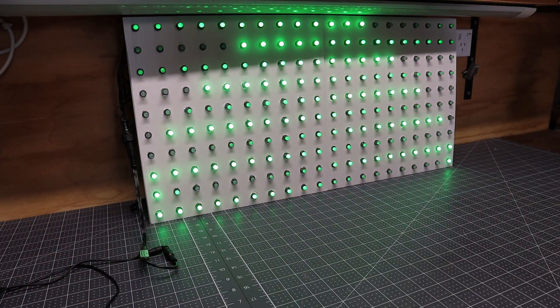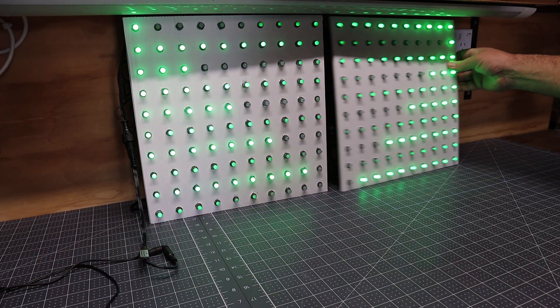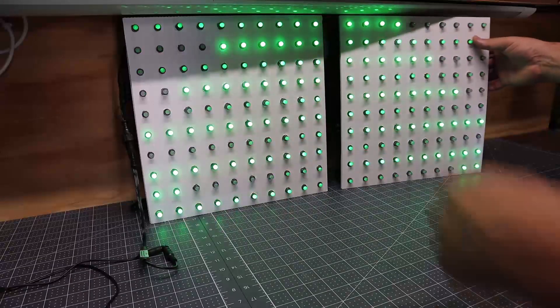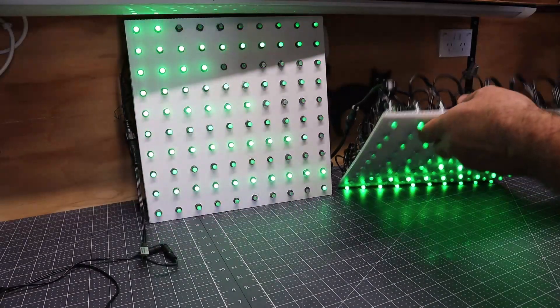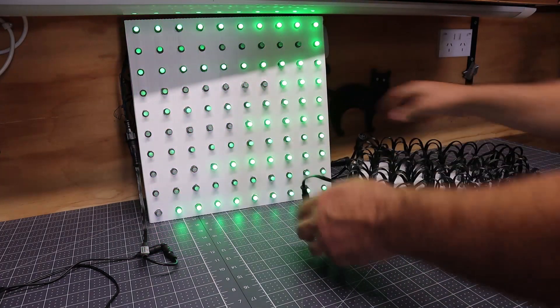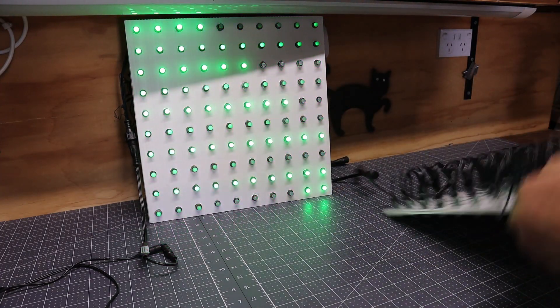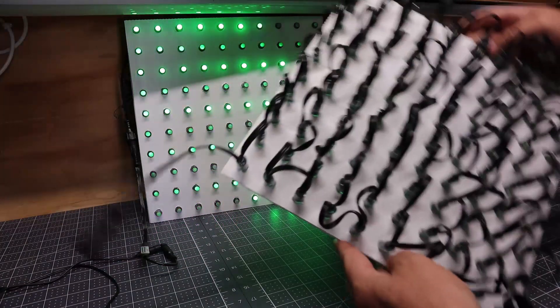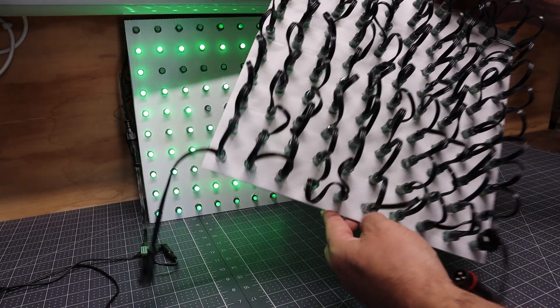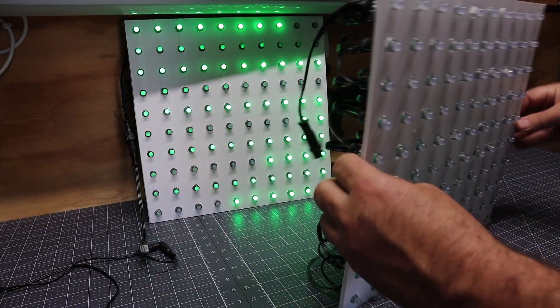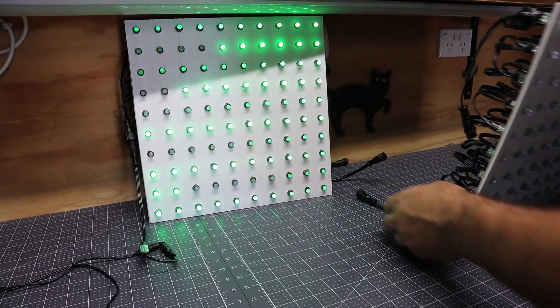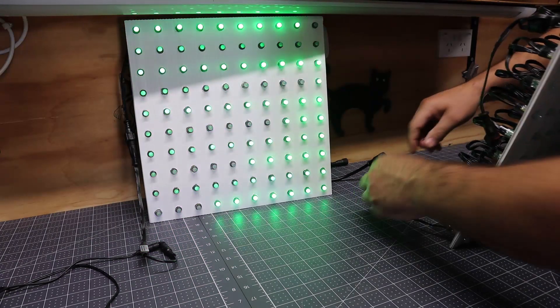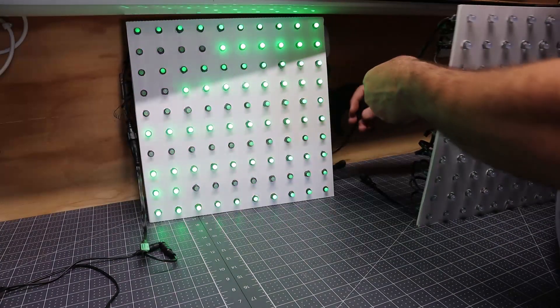So here we go. I've made two of the modules, 100 pixels each, which makes it really easy to swap out. So if I have a blowout on one, I can just basically replace that single module and then I can fix the broken LED later on.